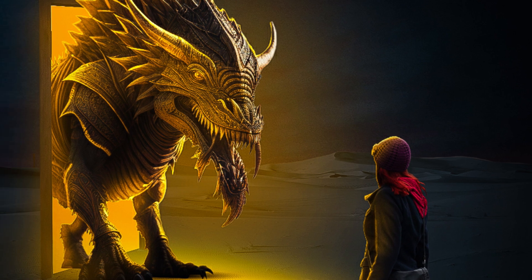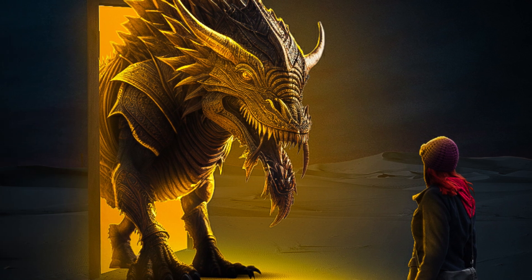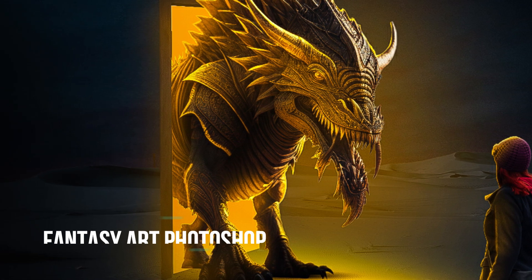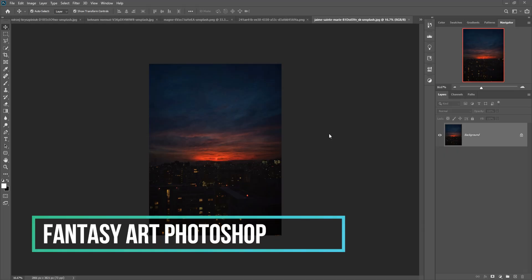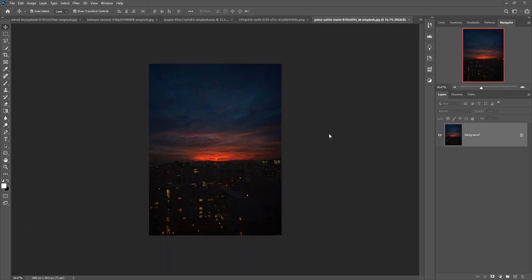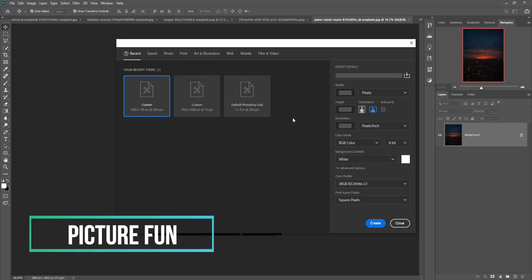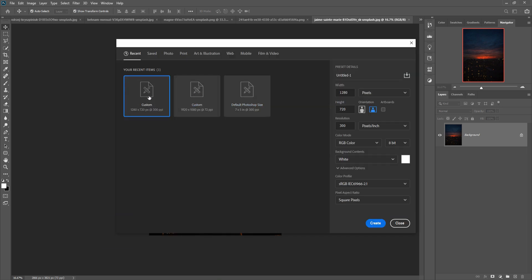Hello friends, today we are going to learn how to create amazing fantasy art in Photoshop. You can download all the images from my website — the link is given below in the description box. Let's begin the tutorial. Click on File > New, take a document, and click Create.